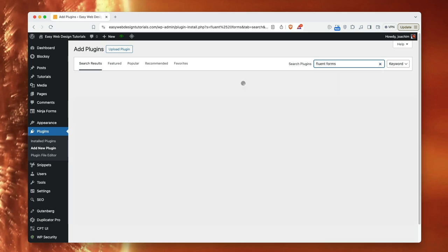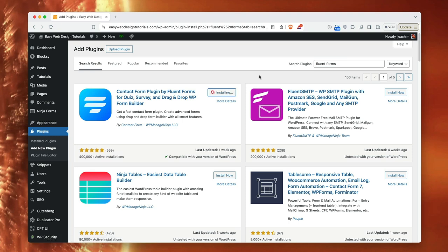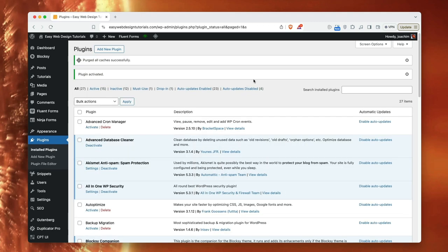I am using Ninja Forms today but I will switch that out with Fluent Forms. So I have then found the form, installed it, and now I will activate it.